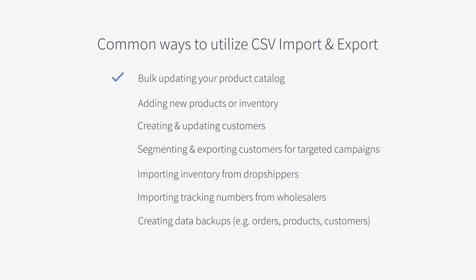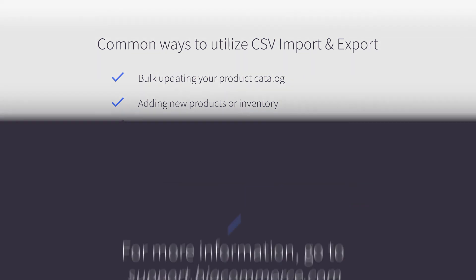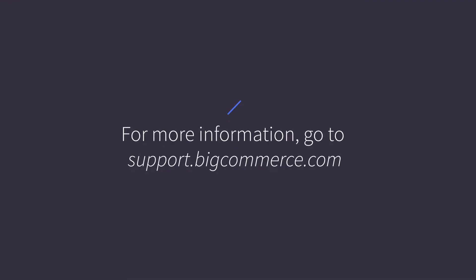Bulk Updating Your Product Catalog, Adding New Products or Inventory, Creating and Updating Customers, Segmenting and Exporting Customers for Targeted Campaigns, Importing Inventory from Drop Shippers, Importing Tracking Numbers from Wholesalers, and Creating Data Backups. For more information on importing and exporting CSVs in BigCommerce, go to the Support Portal.